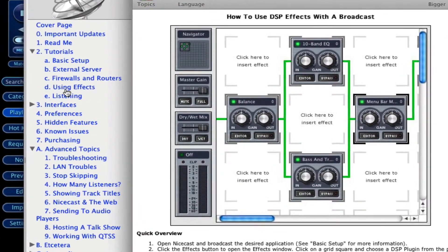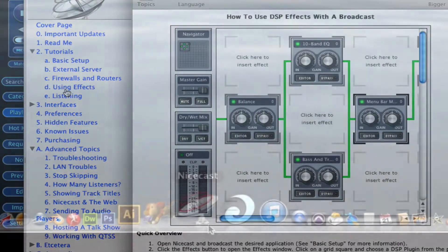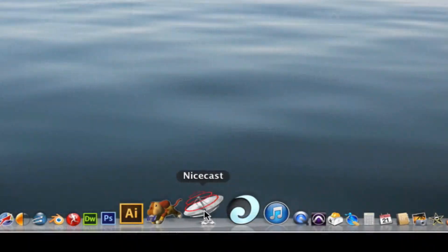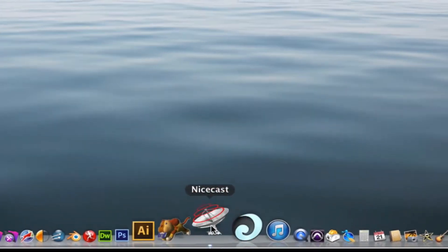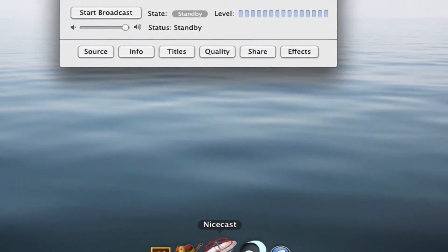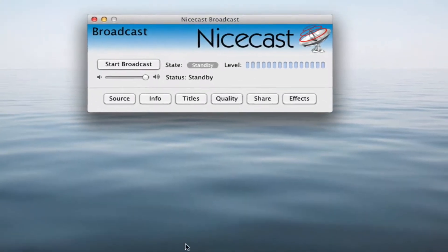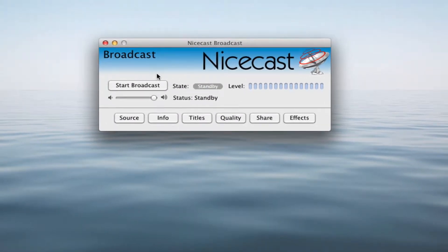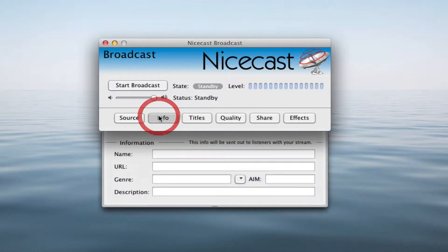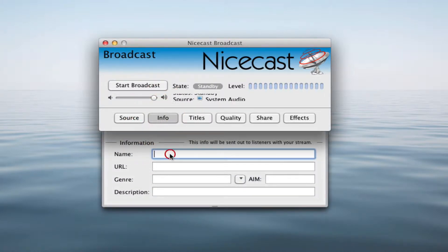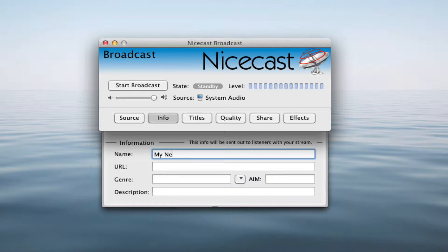Let's open NiceCast. You'll be presented with NiceCast's main broadcast window. From here, you can set up and control your stream. Click the Info button to open the Info Drawer below the broadcast window. Here, you can enter a name for your stream and any other information you'd like your listeners to see while listening.